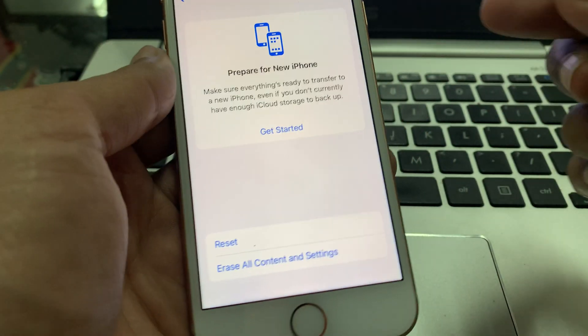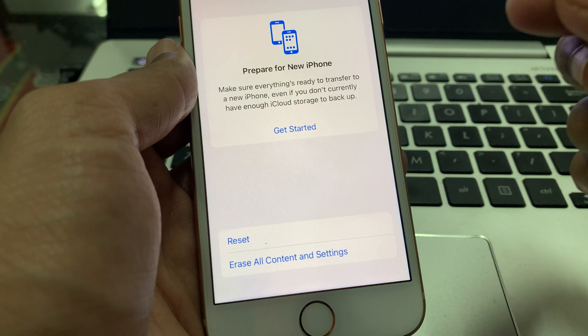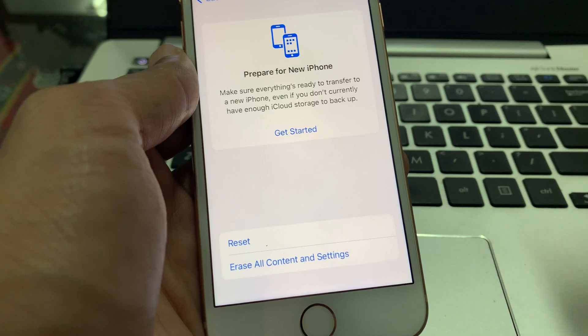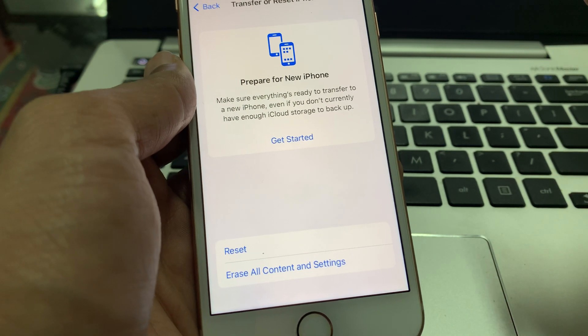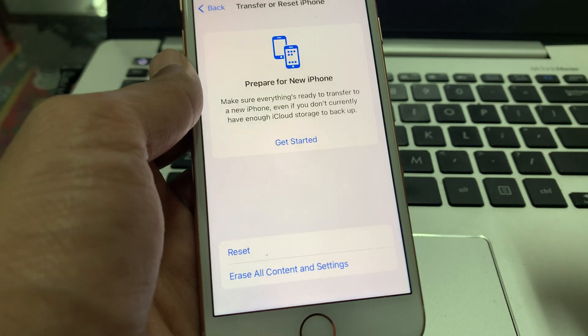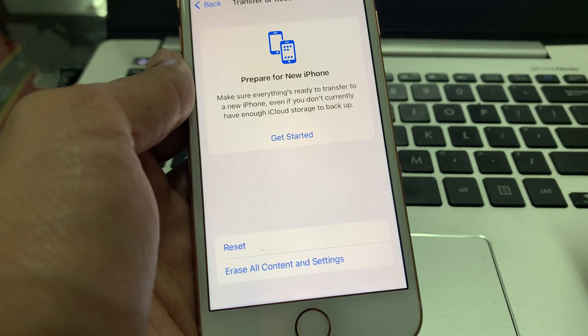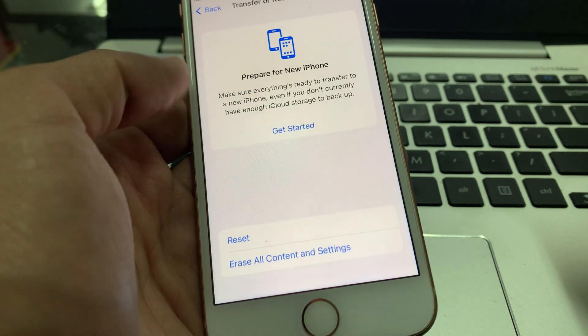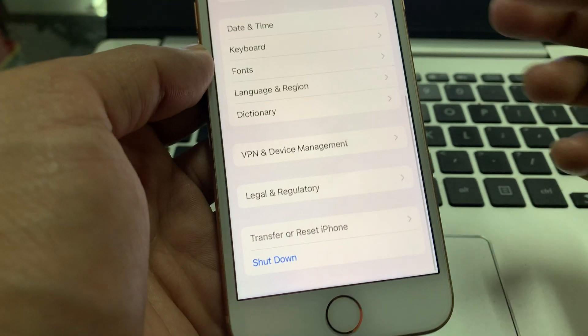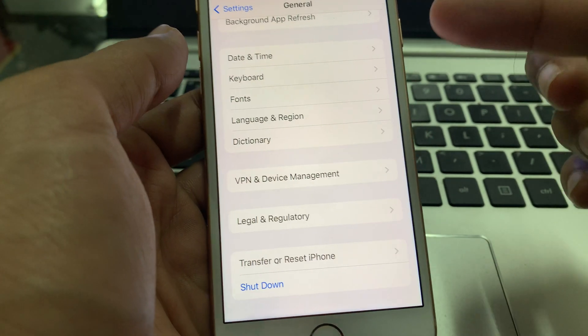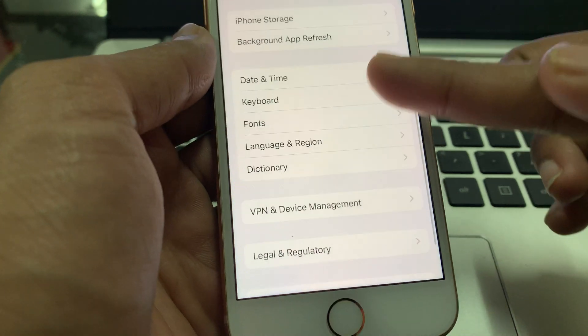The next step is to restart your iPhone. Restarting your iPhone will fix many problems, so make sure that you restart your iPhone once.